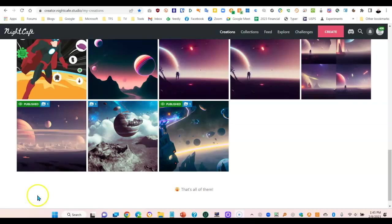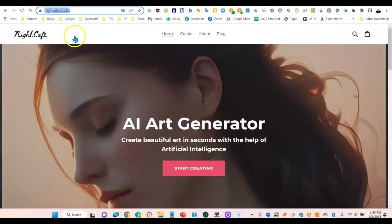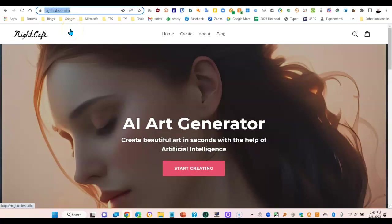And it was created with this website. I'll leave a link to the website in case you're interested in the show notes. However, you're not limited to images you create using AI. You can use any image. Let me show you how that's done.